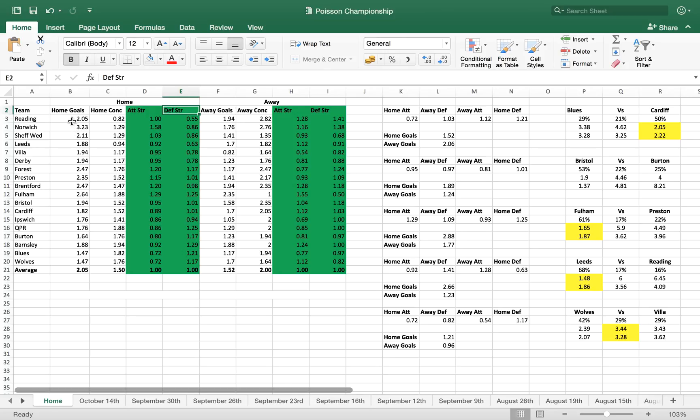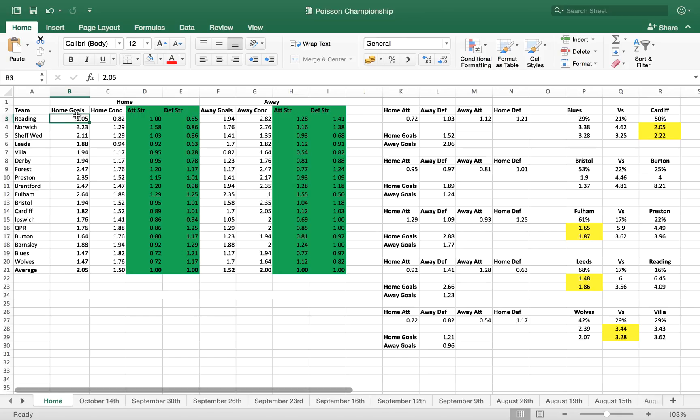So that being said, let's have a look at what we've got. Home goals - this is the average home goal scored by Reading last season, it's 2.05. So it's the amount of goals they scored in total at home divided by the amount of games. Same for every team. The average for the league overall was also 2.05 goals, so Reading were bang on average in terms of how many goals they scored at home. Same for home conceded - the amount of goals conceded at home divided by the amount of games played, 0.82. So they conceded fewer than the average team, which was 1.50 in the Championship last year.